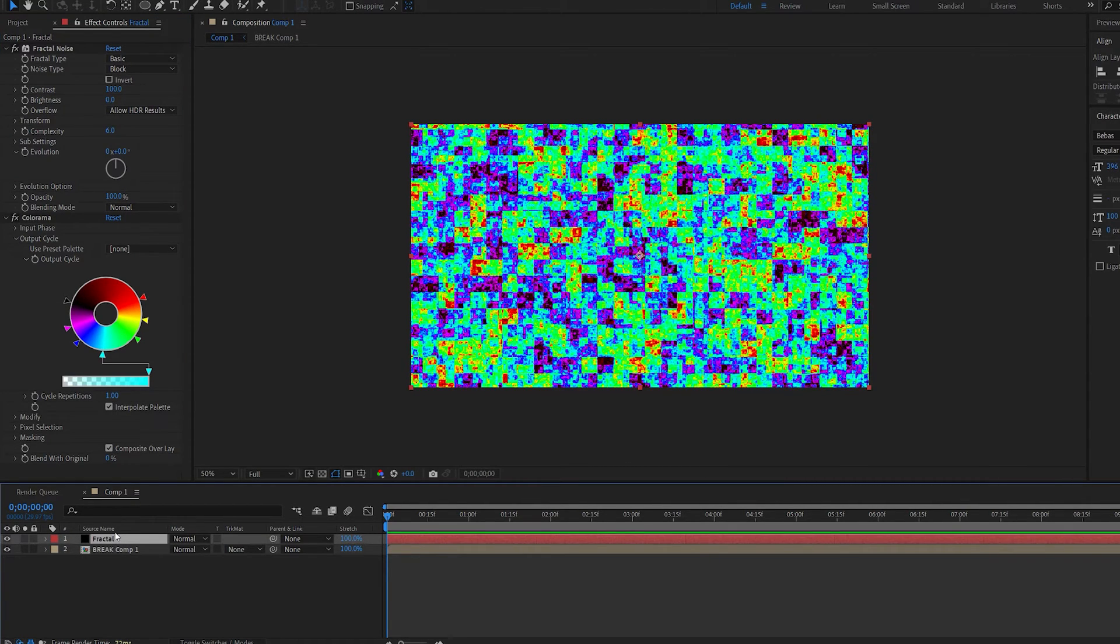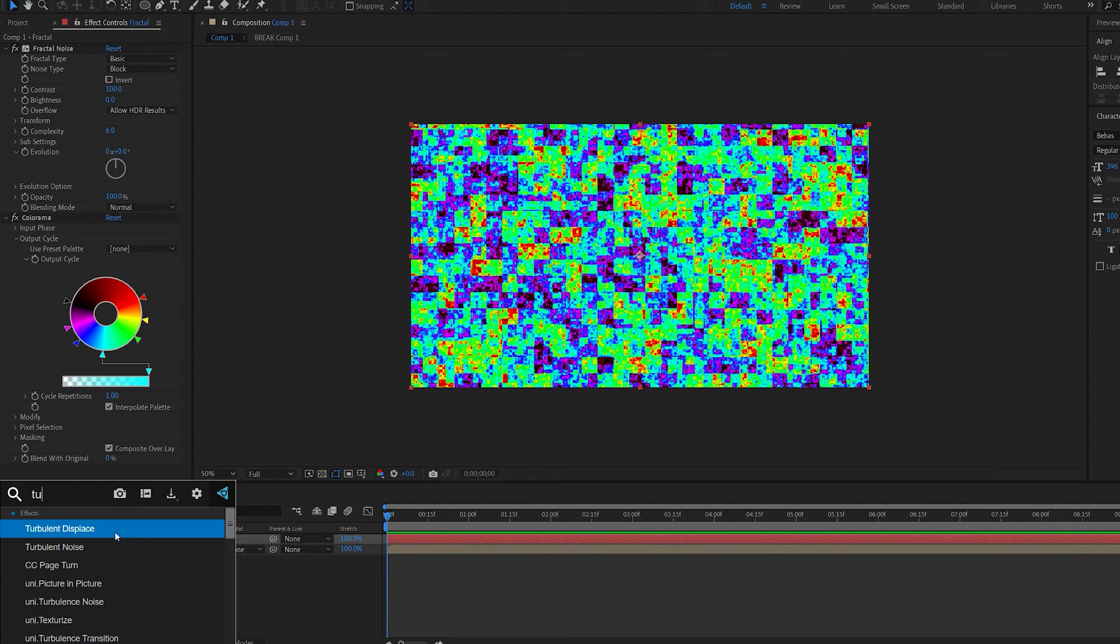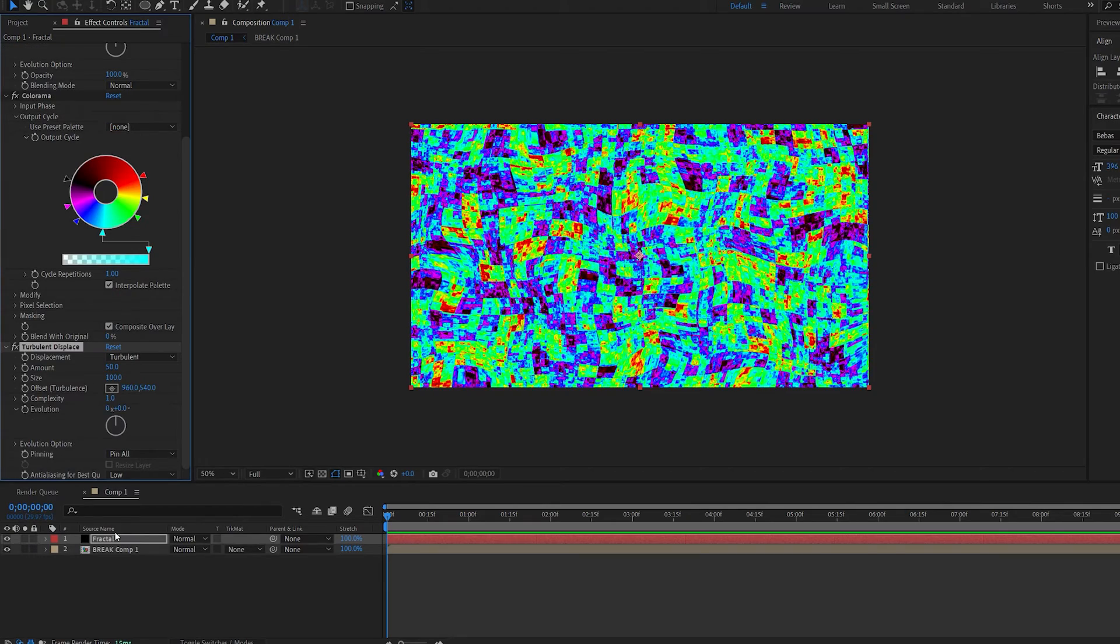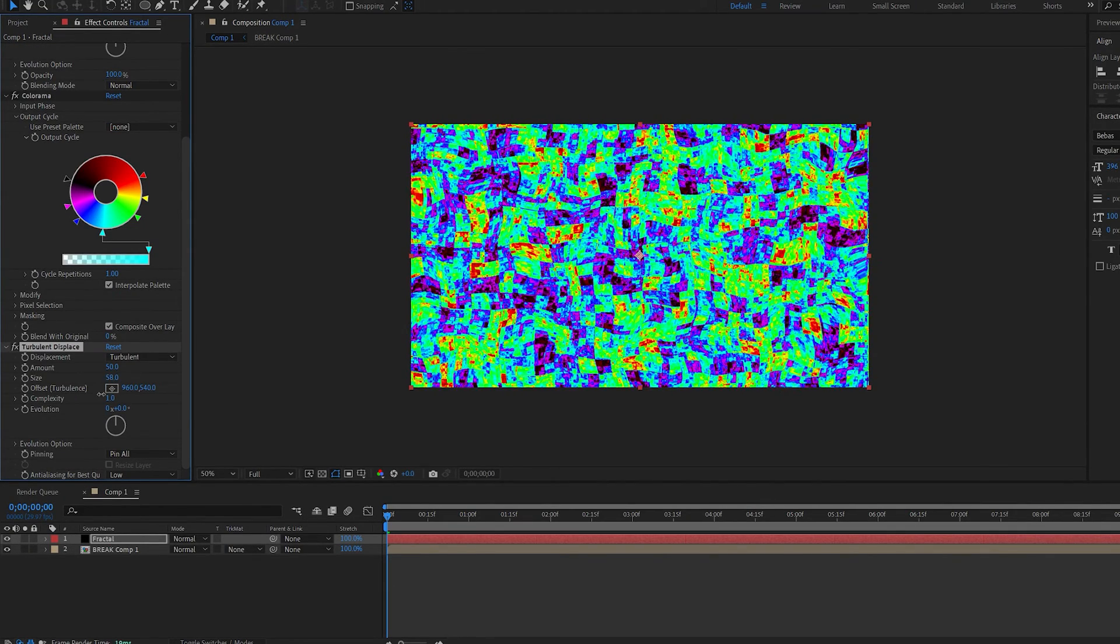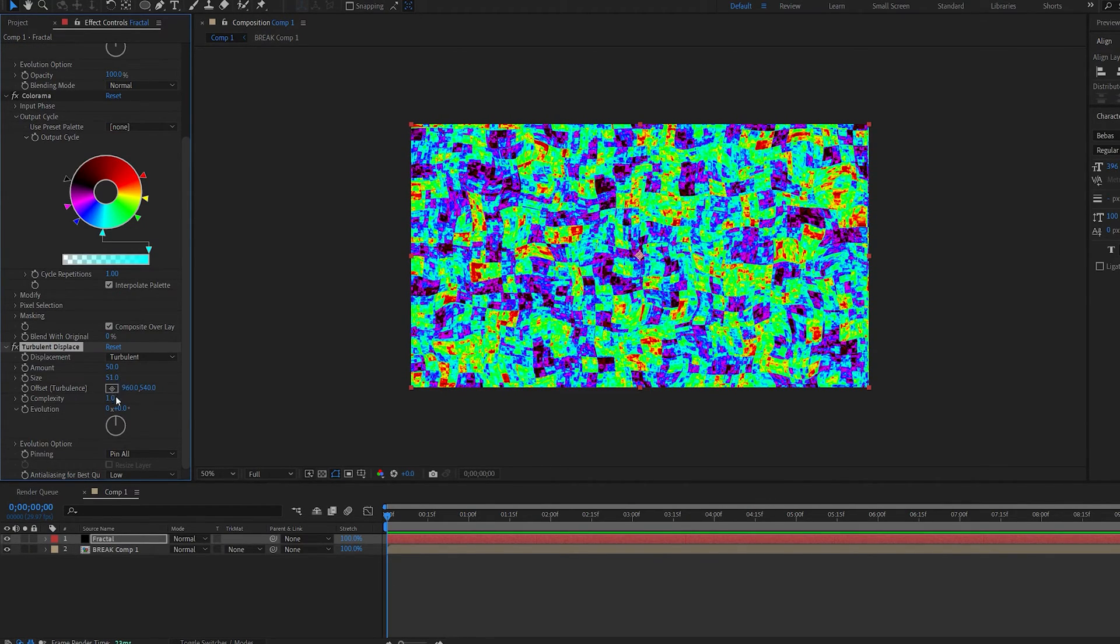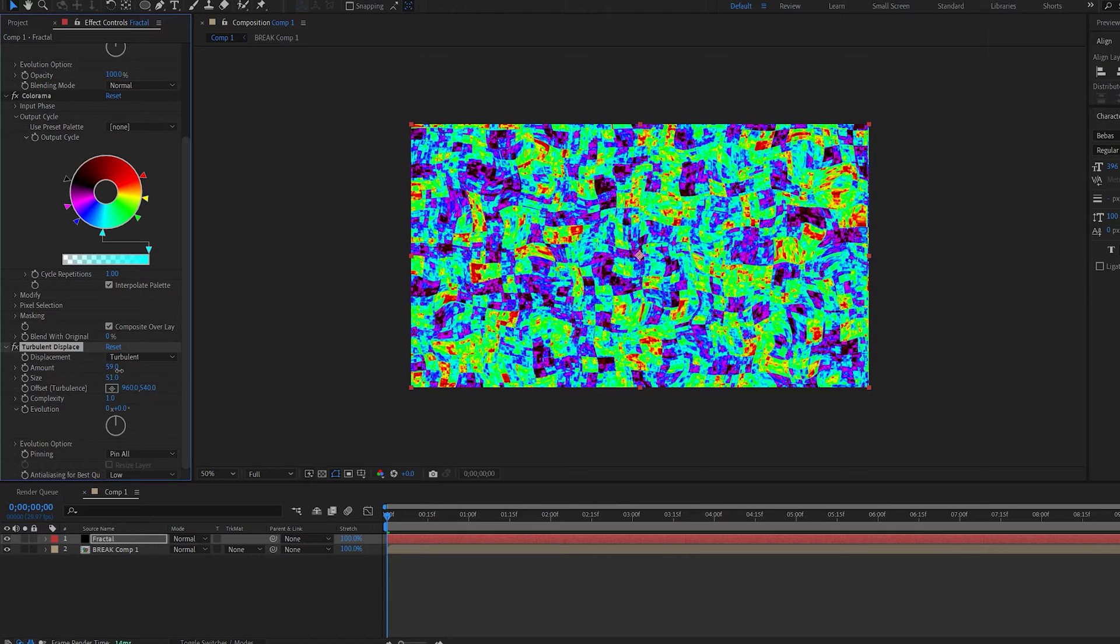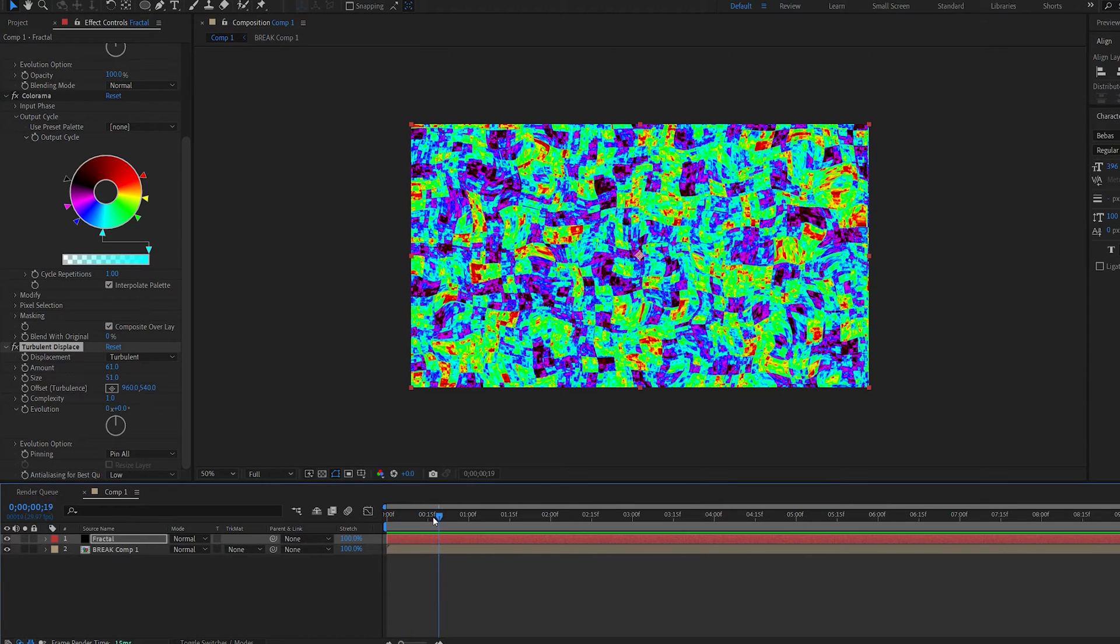Okay now one more thing we're going to add is turbulent displace and let's just scale down the size a bit and increase the amount. Okay this will do.